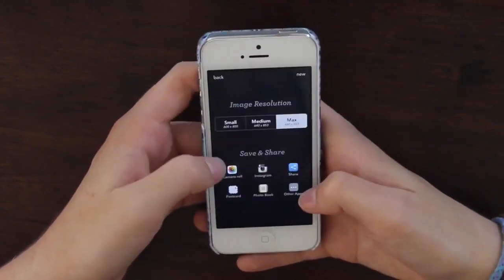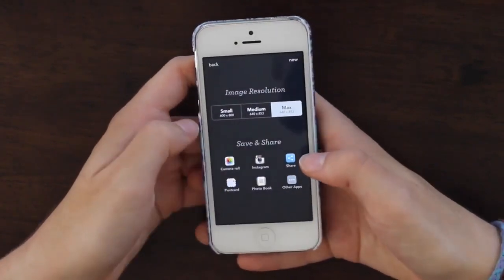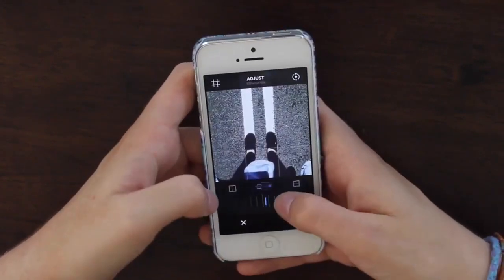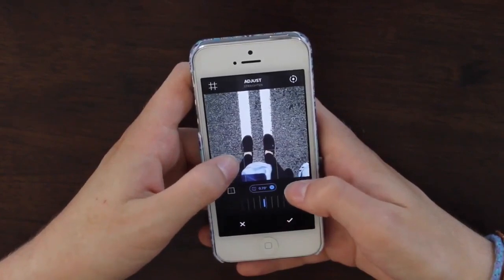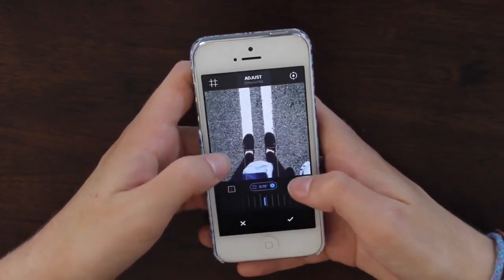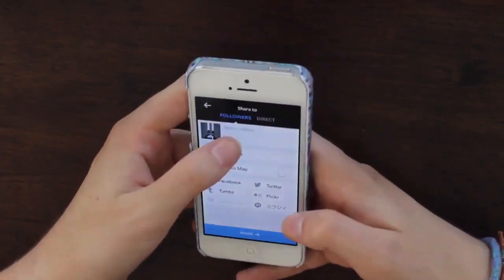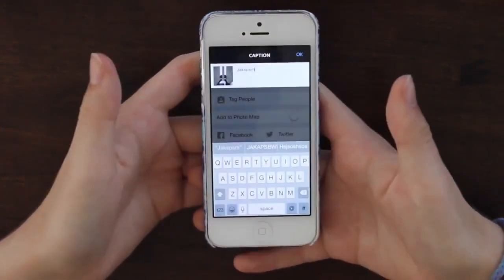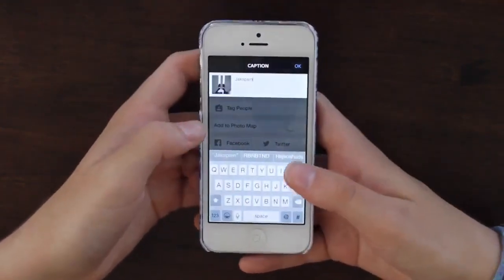That's pretty much all I do — press Done, save it to my camera roll at maximum size, and then I adjust it in Instagram to make sure everything's sitting straight. You can line it up with the grid lines and frame it how you want. Press Next, make a caption, and post. That's pretty much all there is to it, and a lot of people have asked how I edit my Instagram so now you know.